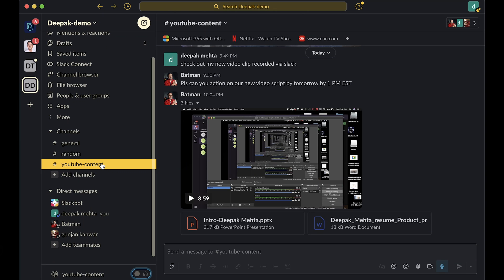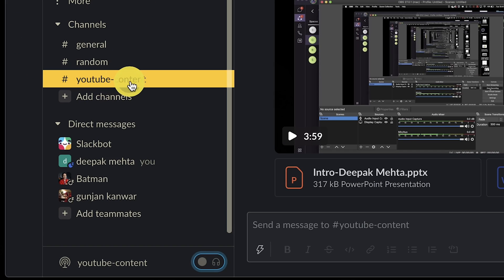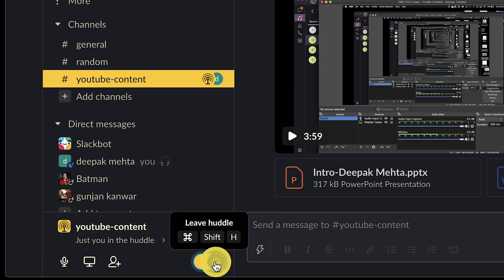Tip number nine: you can now start a live conversation in any channel or direct message with Slack Huddles. Huddles is a new feature that makes it possible to have quick, informal conversations with the people you work with inside Slack. Any member of a channel or direct message can start a huddle to kick off a live, audio-only discussion that anyone in the conversation can join. To start a huddle, select the channel and turn the headphone toggle to the right. That's it — you have started a huddle.